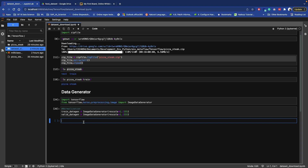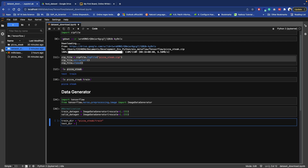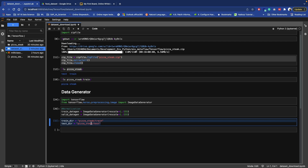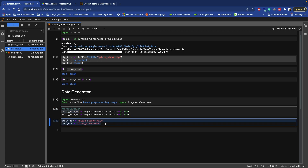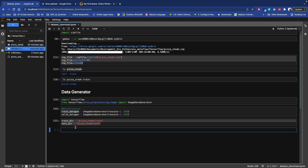Now set up paths to our data directories. Set train_dir to the training folder path. We will use these directory paths in the next step to import data from those directories and turn it into batches for training.